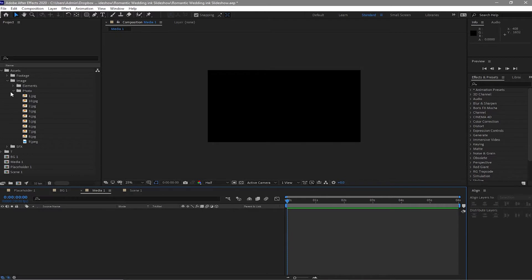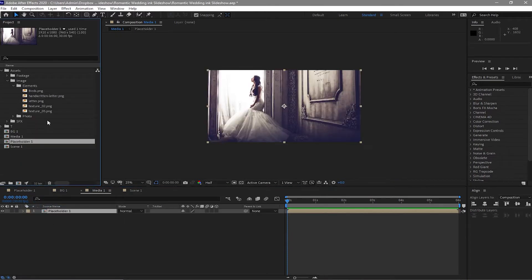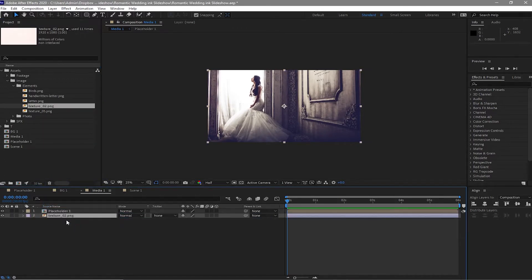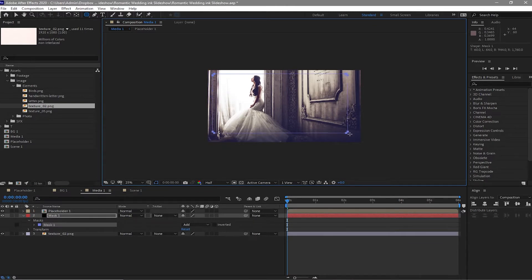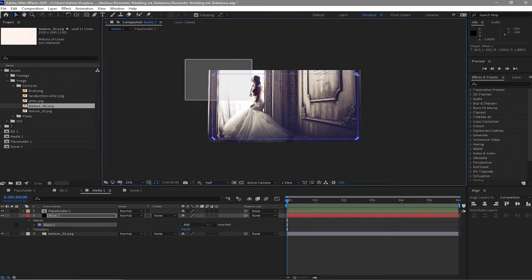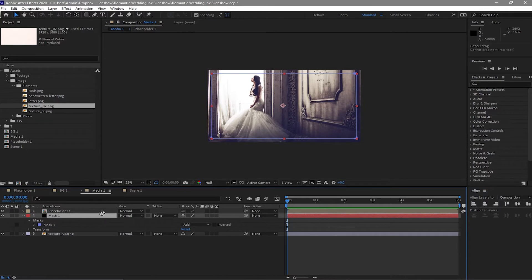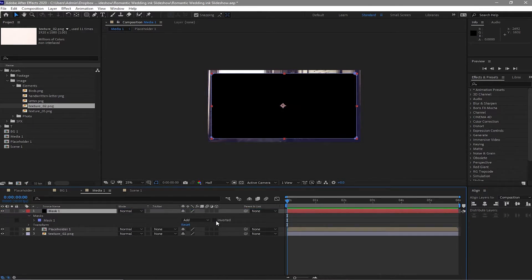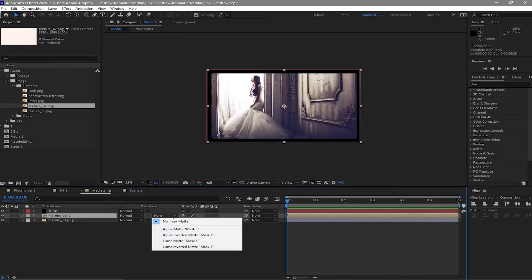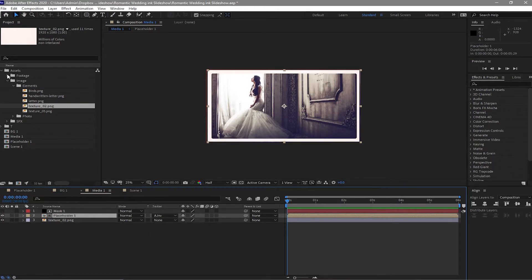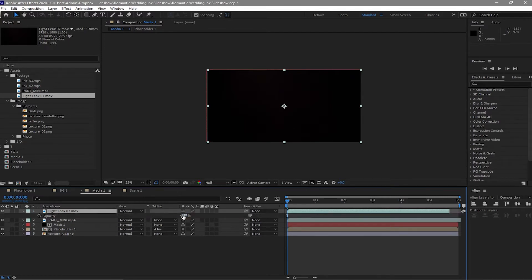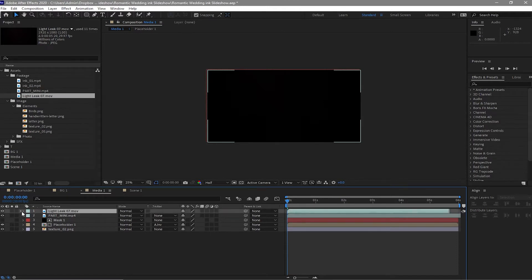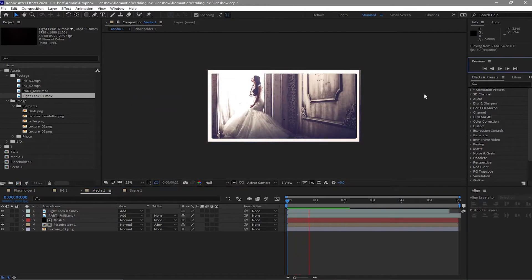Now open your Media One comp. Close the photo folder and drop down Placeholder One to the timeline. Open the elements folder, drop down the texture, and create a new solid. Go to New Solid and name it Mask One. Click OK and go to your shape tool and draw a shape. Highlight the two layers, align to center, move the mask layer above Placeholder One, change the mask to Inverted, and change the track matte of Placeholder One to Alpha Inverted Matte. Drop the footage particles and light leaks to the timeline. Press T for the opacity of the light leak and make it 30%. Highlight both and change the blending mode to Add.